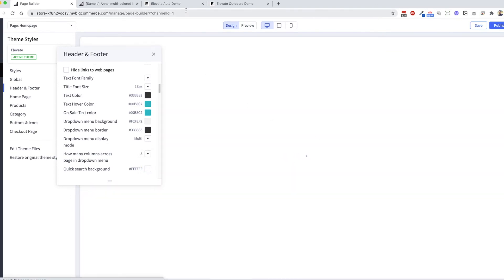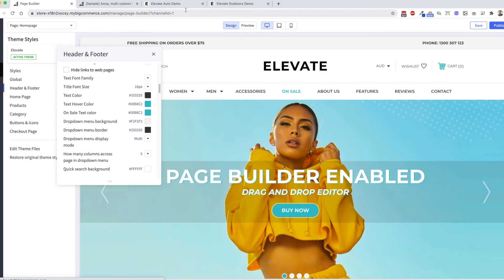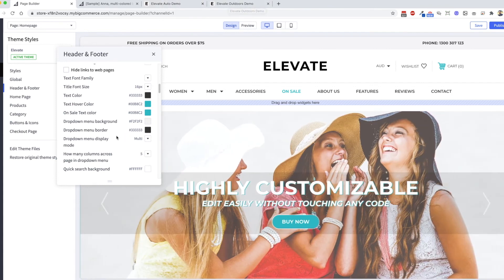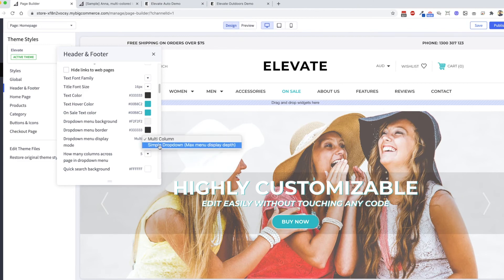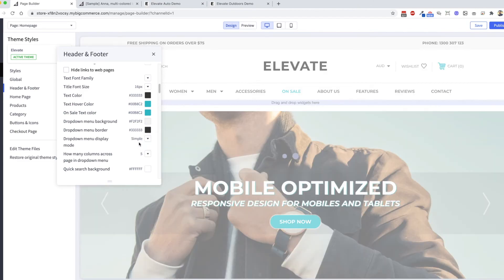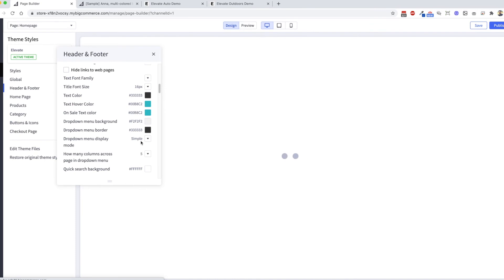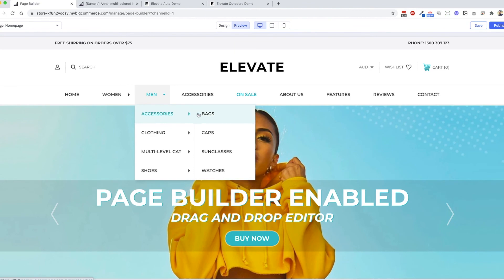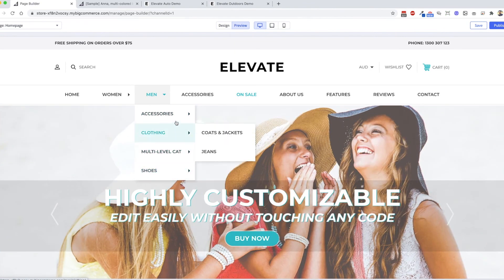You don't need a multi-level menu — you can also set it as a simple drop-down menu. If you change it to simple, it will display as a regular standard fly-out menu.